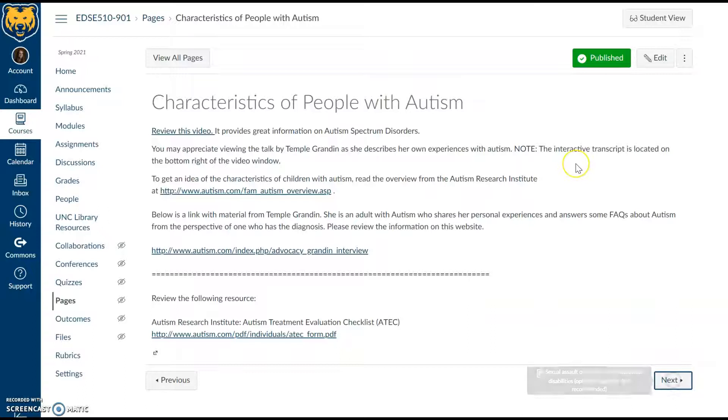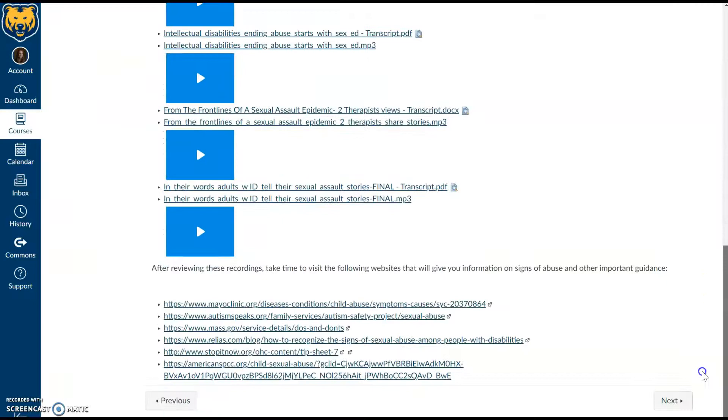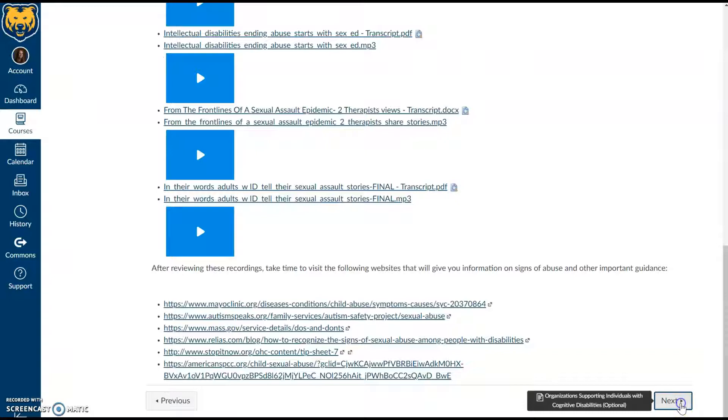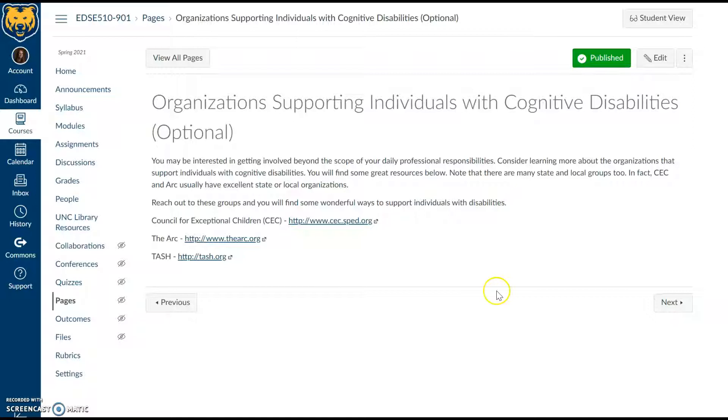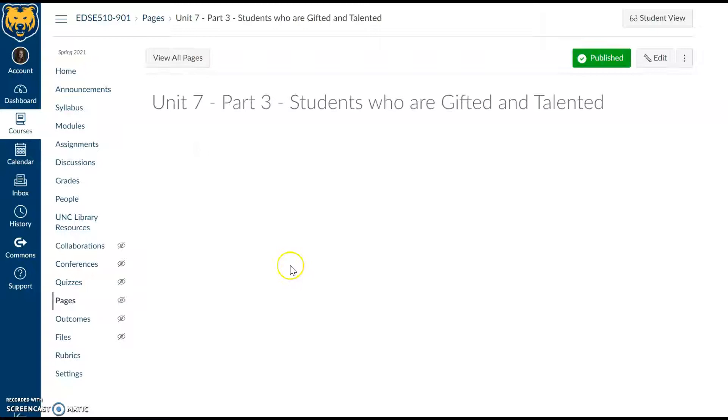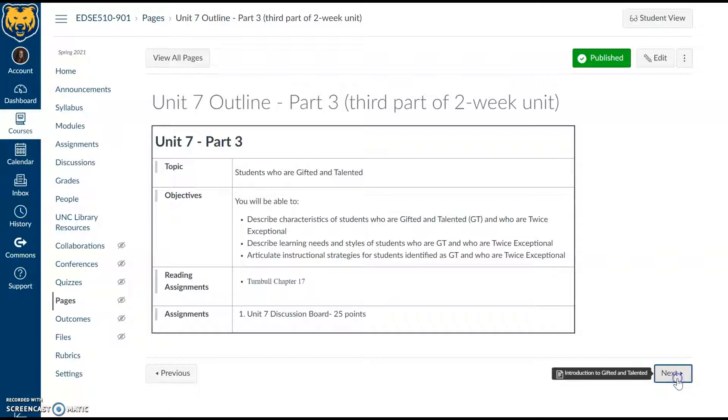This is information about sexual assault, particularly for people with intellectual disabilities. This is all optional for you to review if you choose to do so. It is not required. These are several organizations for support for people with cognitive disabilities. You may be familiar with the Council for Exceptional Children, that's CEC. Definitely review those resources. It's good to see what's going on in the community.